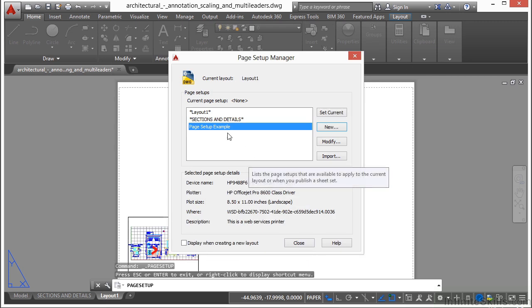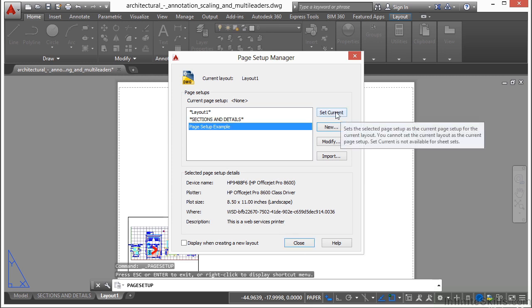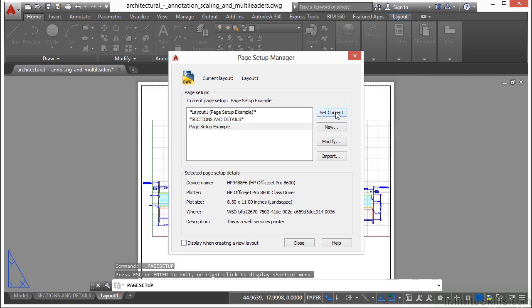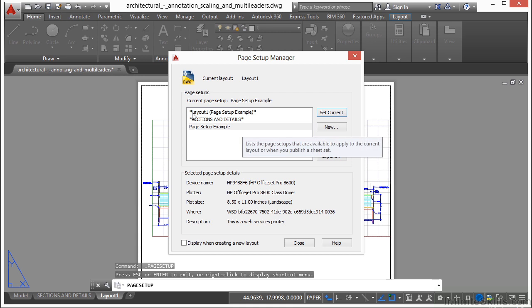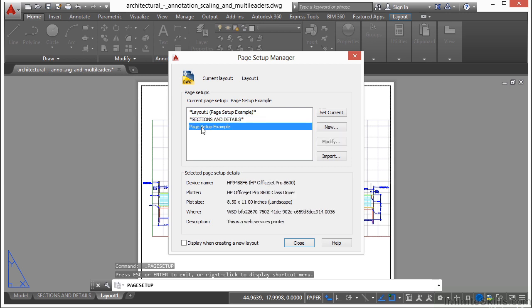Now my page setup has been created and I can apply it to this paper space tab. I select it and hit the set current button. You'll see here it says layout 1 and in parentheses it has the name of the page setup. That means it's been assigned to this paper space tab.